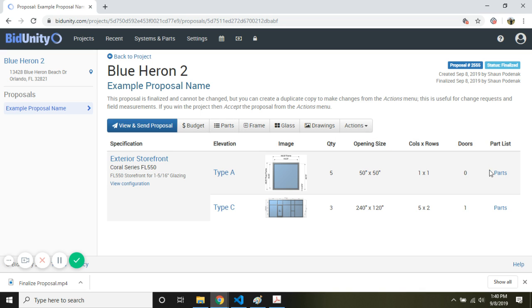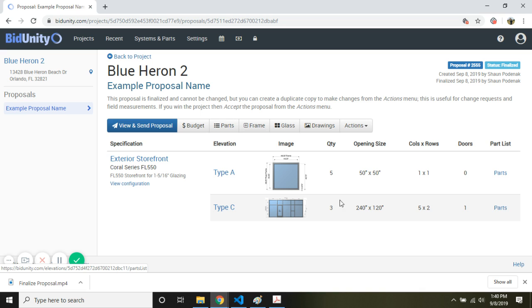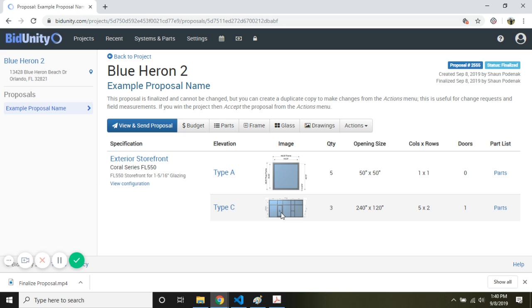You can also bring your attention to the parts list. We can look at the actual parts required to make the elevation. Keep in mind that the parts list for the doors will be displayed beneath the parts list required for the rest of the elevation.